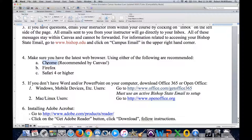Stay away, by all means possible, from Internet Explorer. Internet Explorer is very well known to give problems when utilizing Canvas.